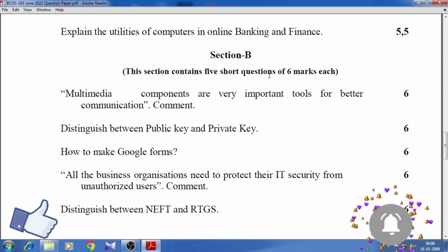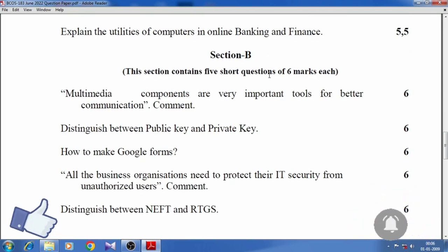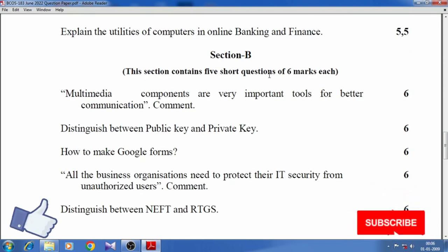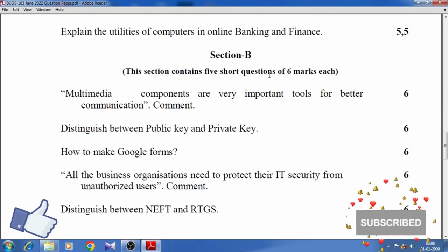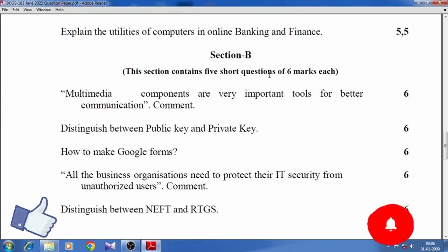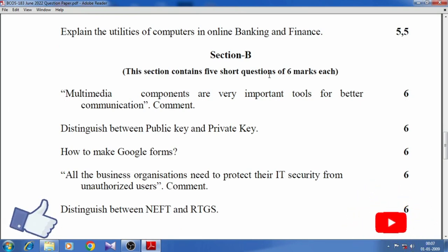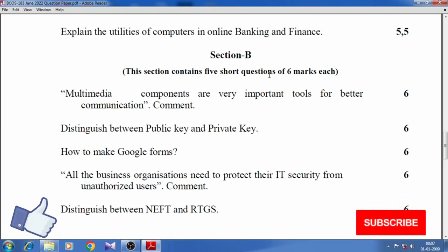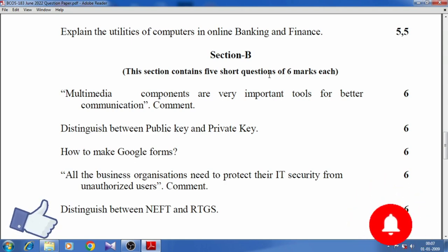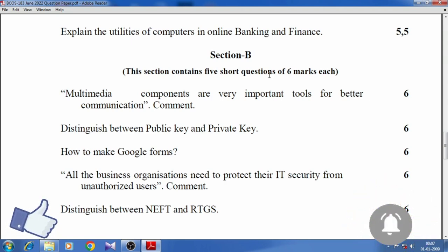Section B. This section contains five short questions of six marks each. Multimedia components are very important tools for better communication. Comment. Distinguish between public key and private key.